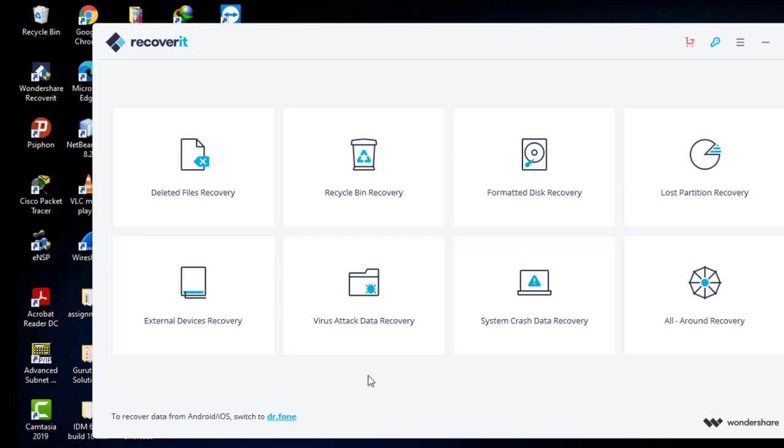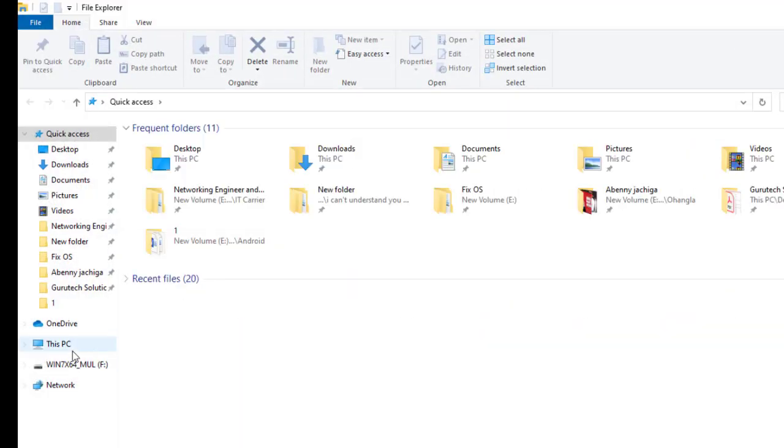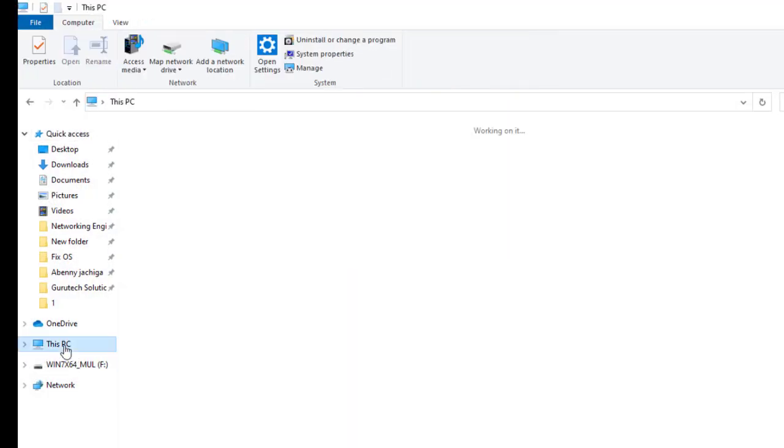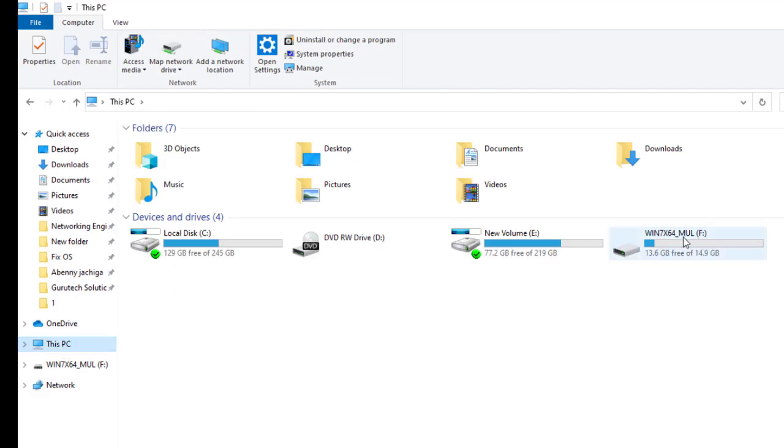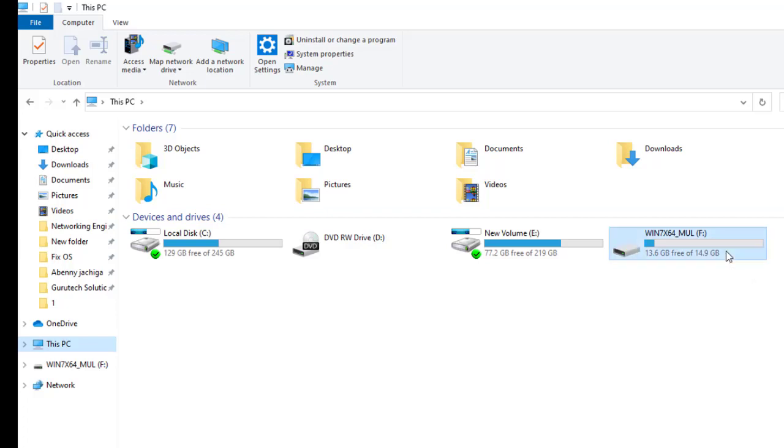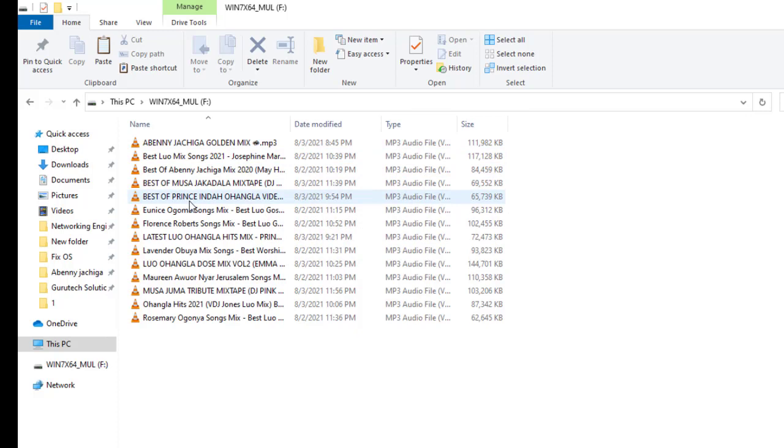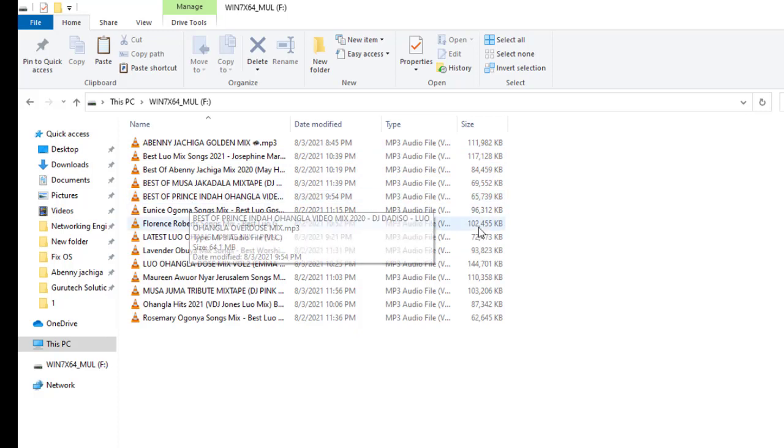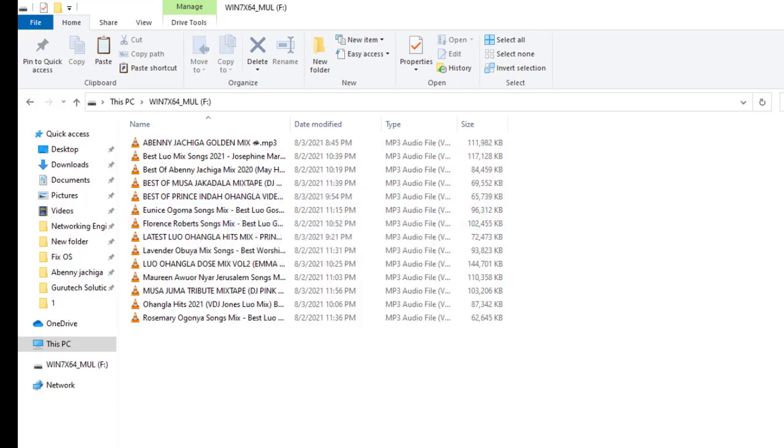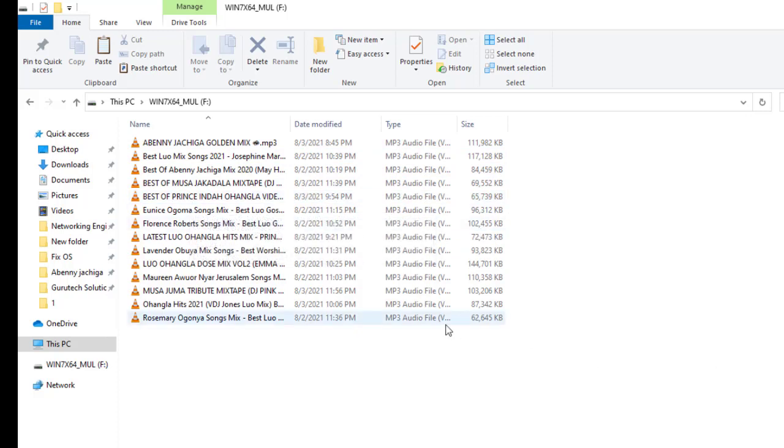And so allow me to go to the file explorer. I have a flash disk here. So this is my flash disk. It's 16 GB. And I have some data here. So what I will do guys, I will delete this data and use this application to recover the data that I deleted earlier.